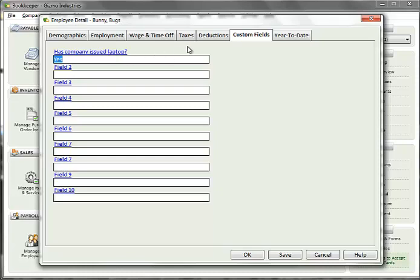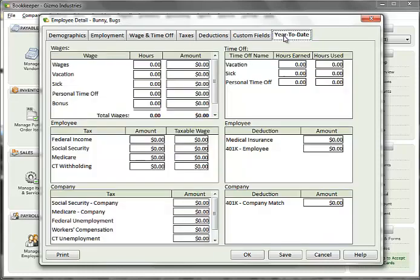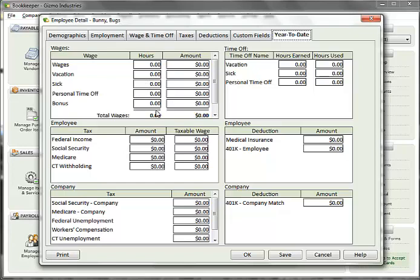The year to date tab shows all earnings, deduction, tax, and time off accumulations for the current year. This information can be printed by clicking on the print button in the lower left corner. For new employees, this tab will initially be blank. Clicking the save button will save all employee information and re-display this tab with all wage, tax, deduction, and time off fields so that you can enter year to date information.